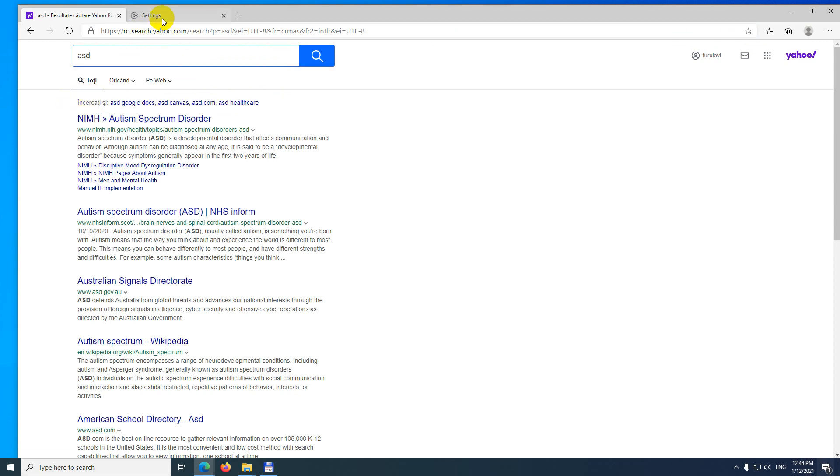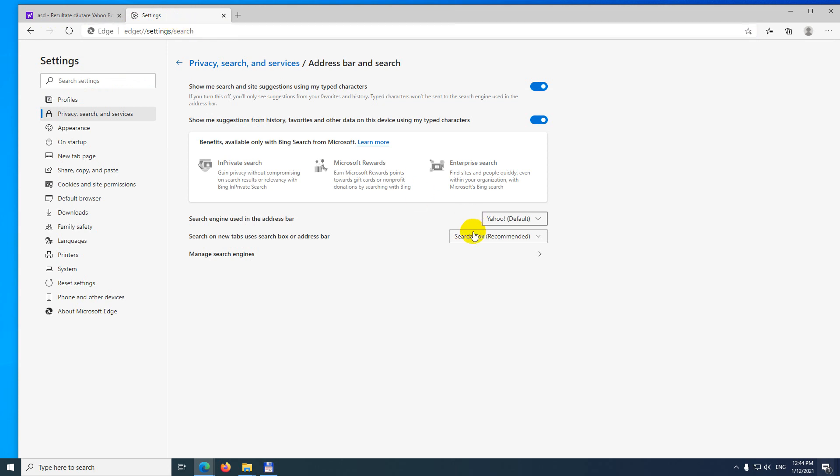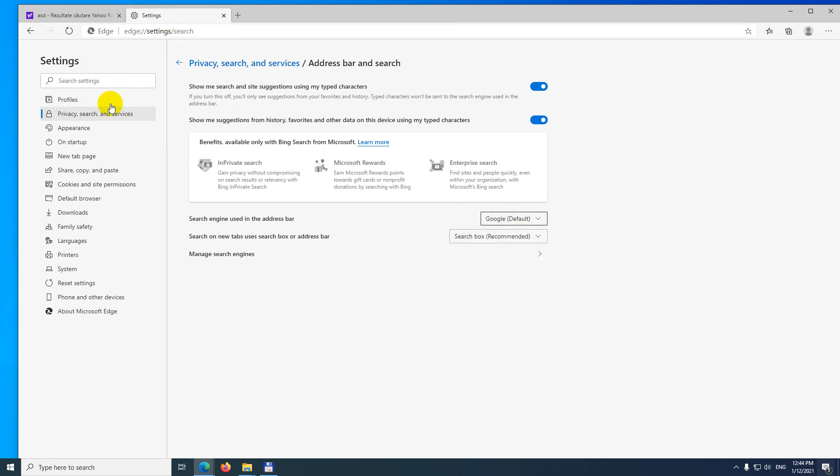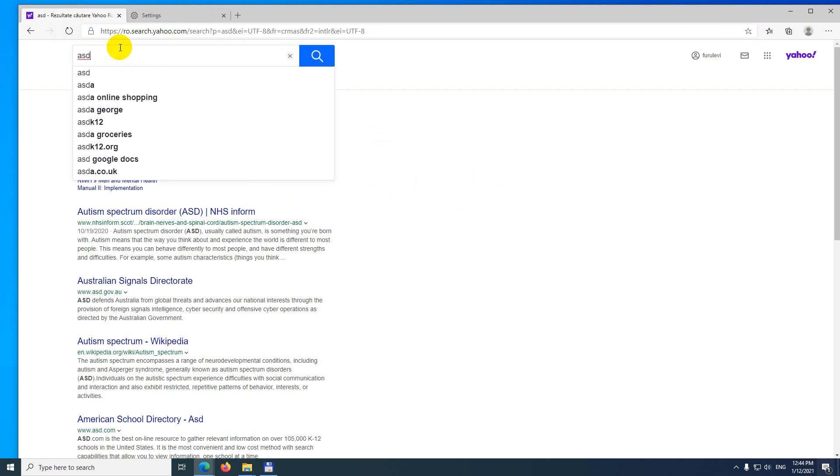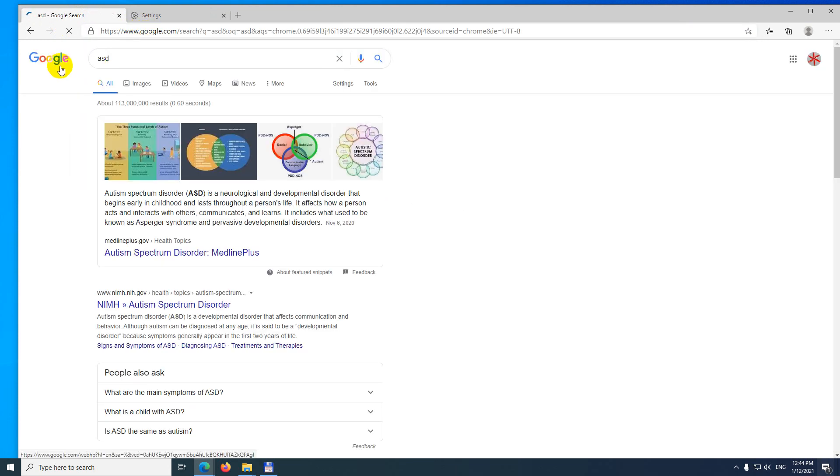Yahoo is shown here. So if I go back there, I can change it to, let's say, Google. Now it's up here. Now it's searching using Google.